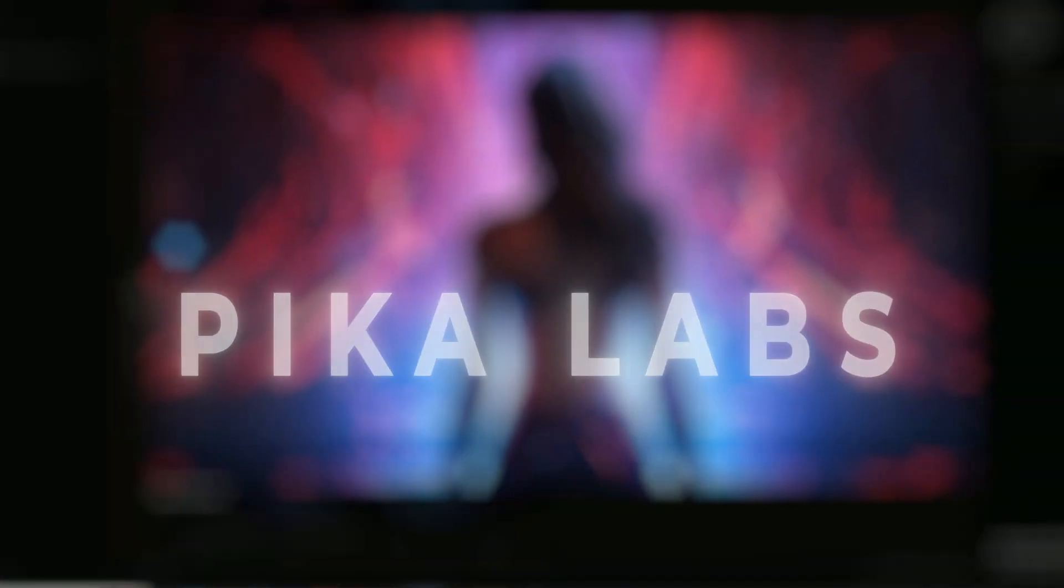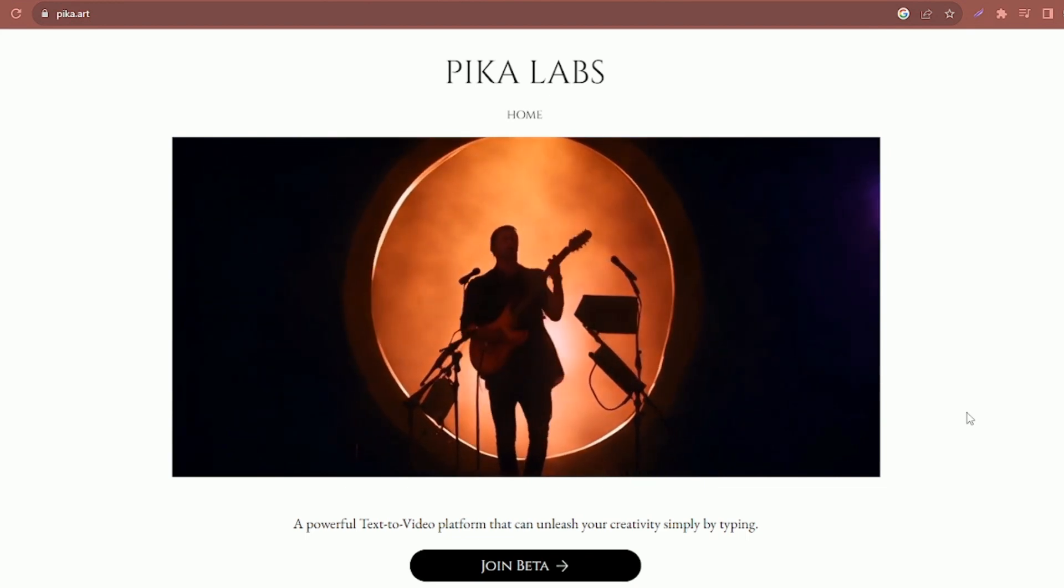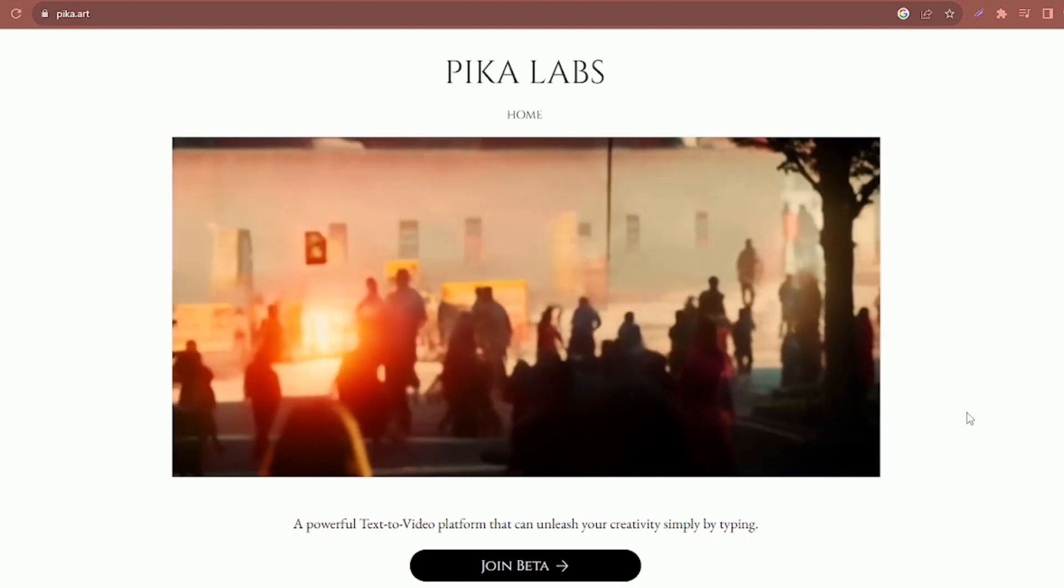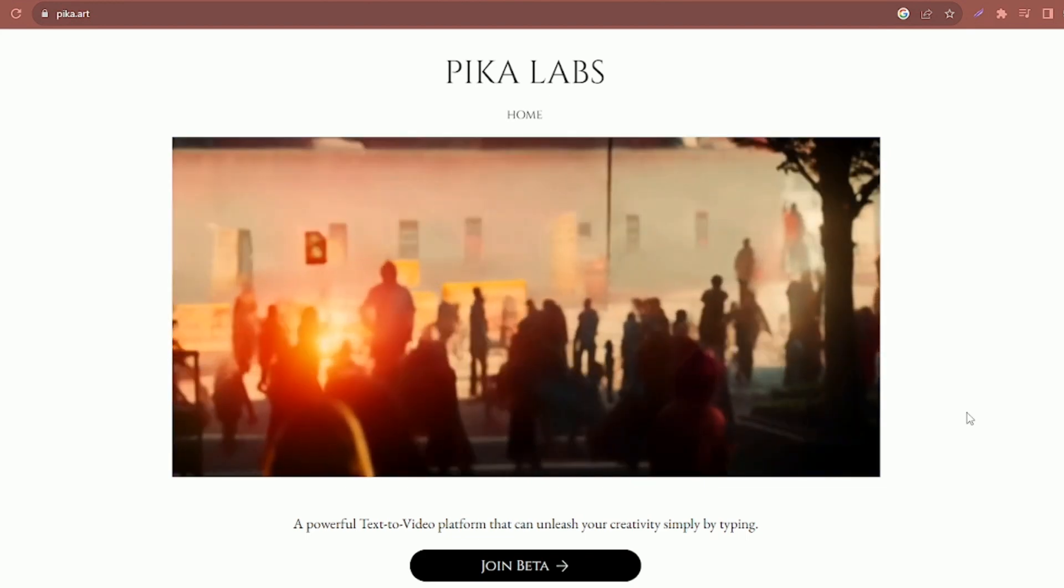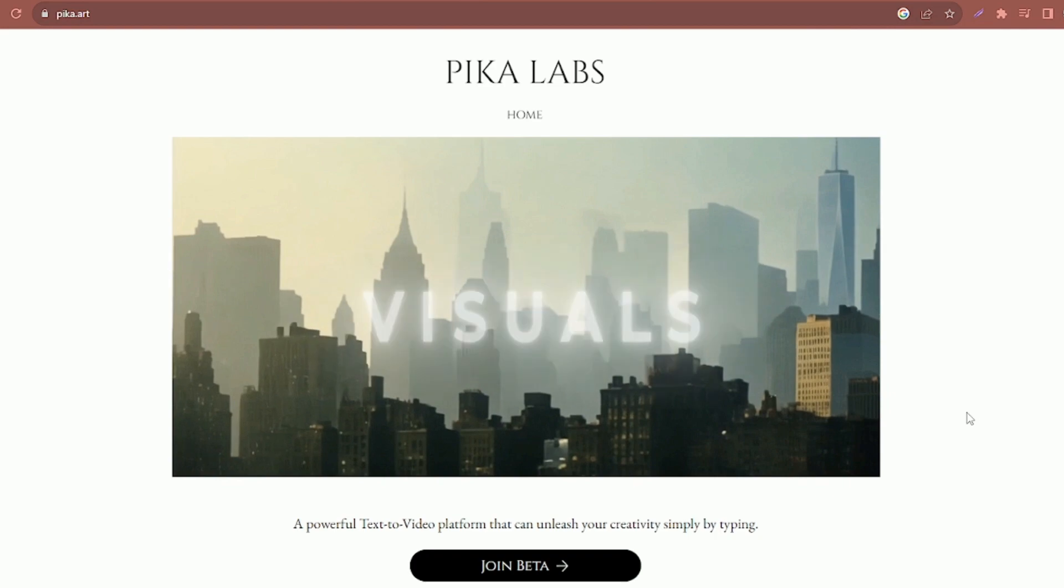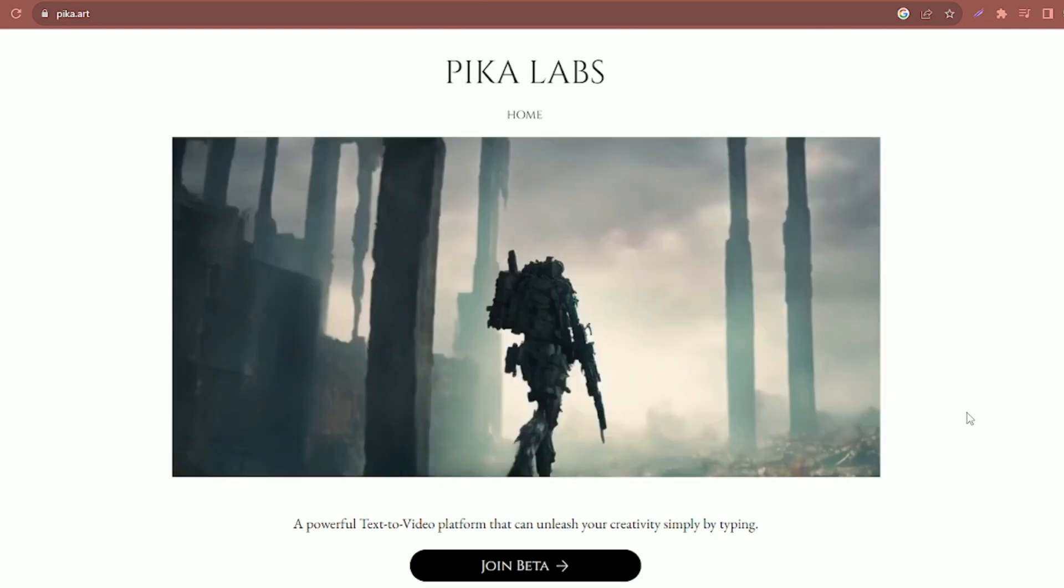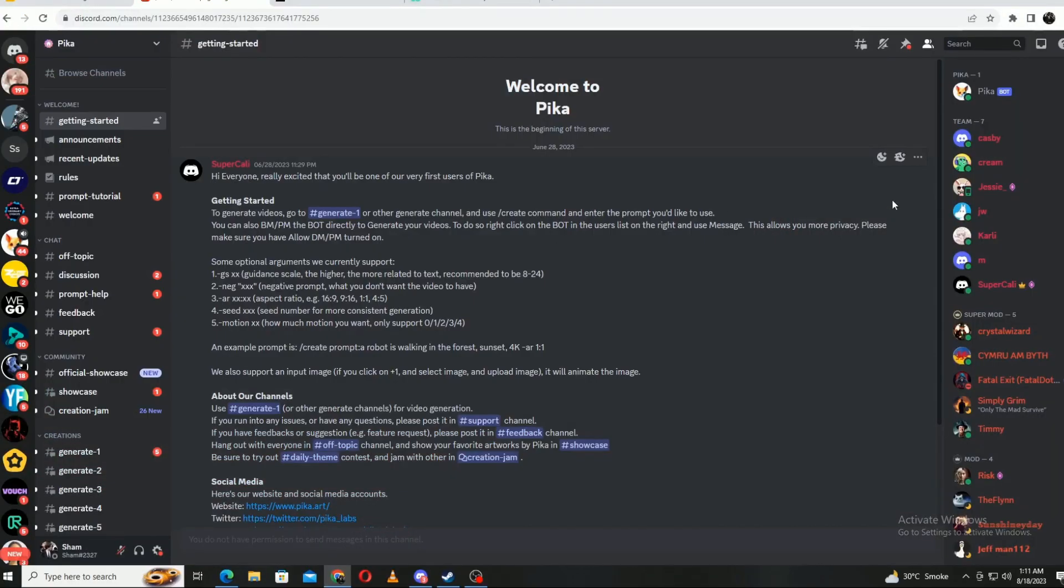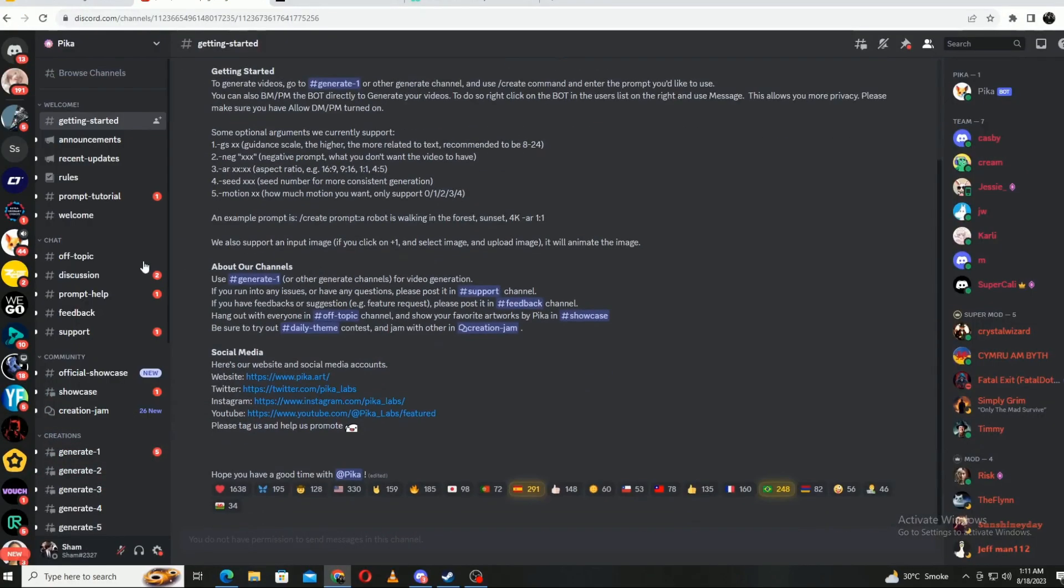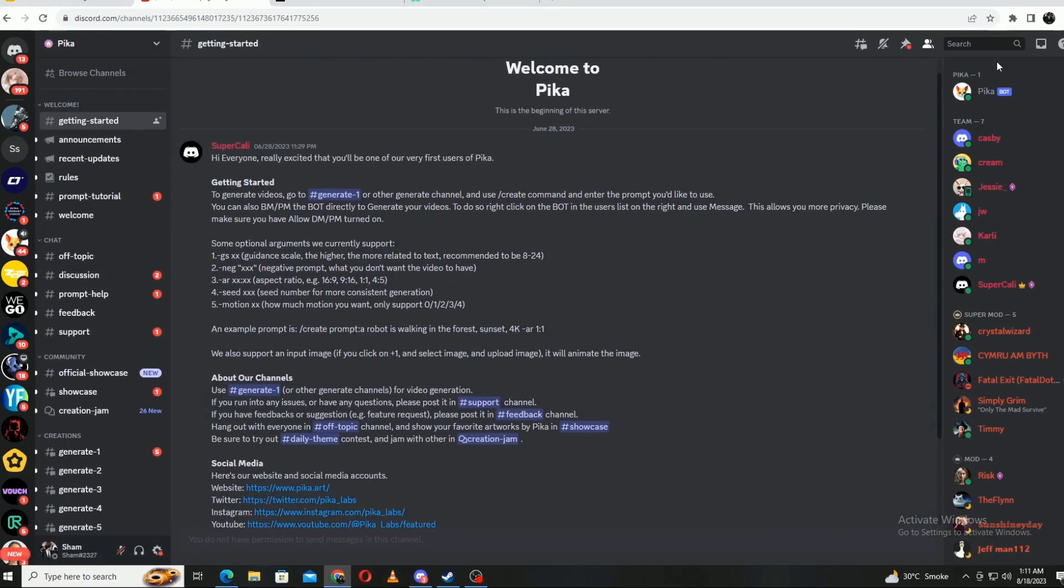Starting off at number 4, we have Pika Labs. Pika Labs is an innovative AI-powered platform that streamlines animation creation, offering users the ability to craft stunning visuals with remarkable ease and efficiency. While still in the beta phase, Pika Labs will require a few things to obtain access.